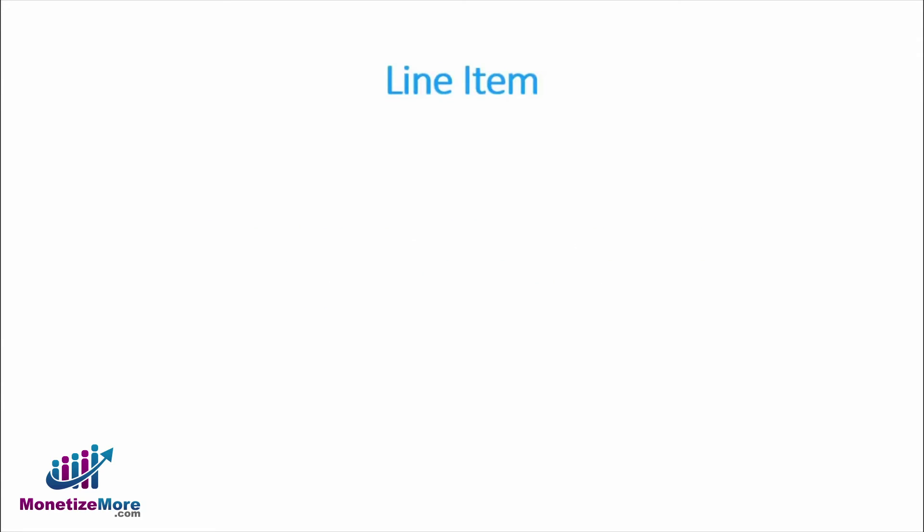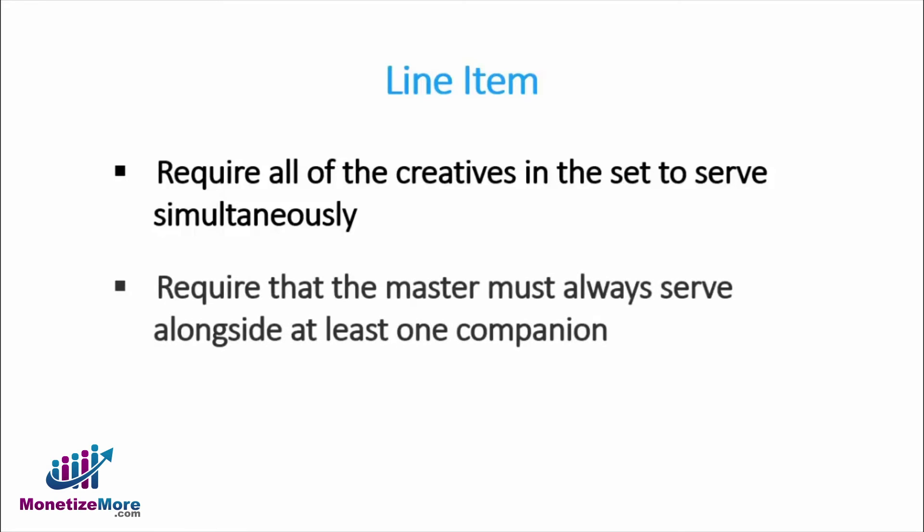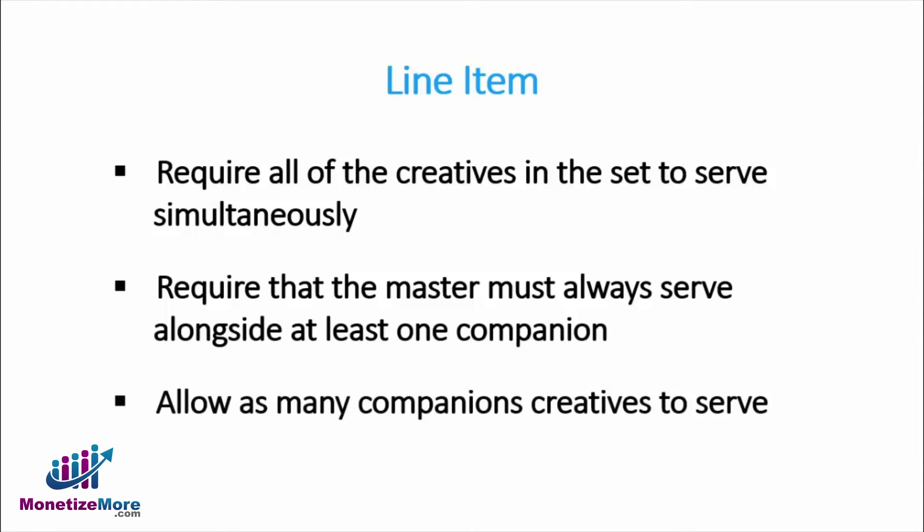Within the line item, you can specify whether to require all of the creatives in the set to serve simultaneously, require that the master must always serve alongside at least one companion, or allow as many companion creatives to serve as assigned to the line item whenever the master creative is served.